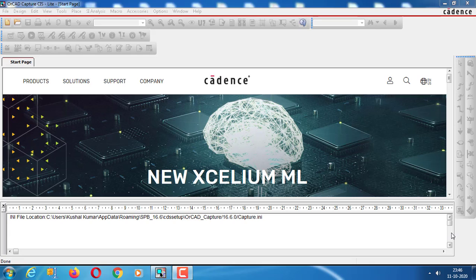Welcome to the session. Today we will do a stable multivibrator circuit using a 555 timer.